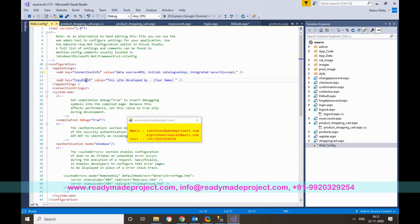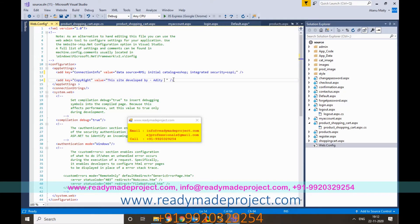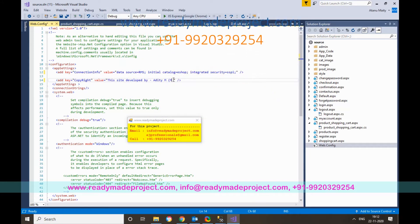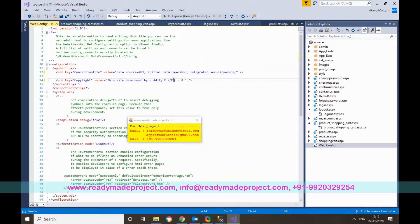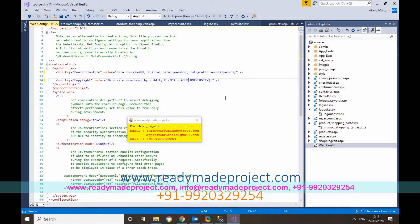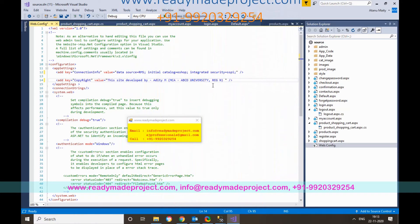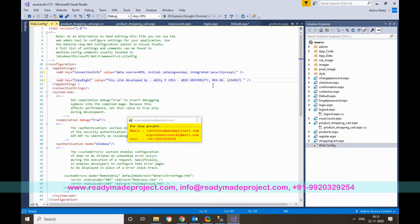There is a footer section at the bottom of the web page. If you want to add your name or change any footer text, you can do so from the web.config file.